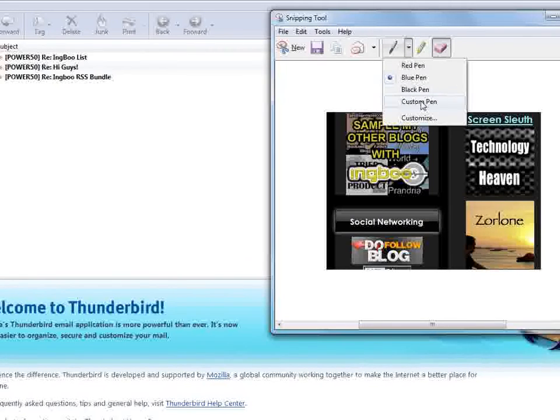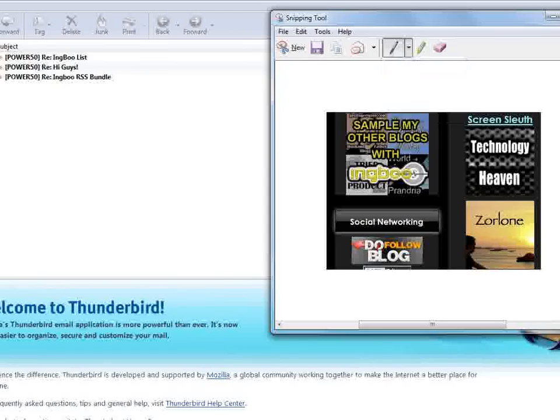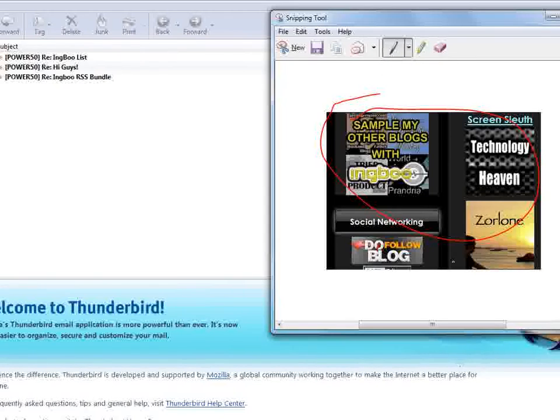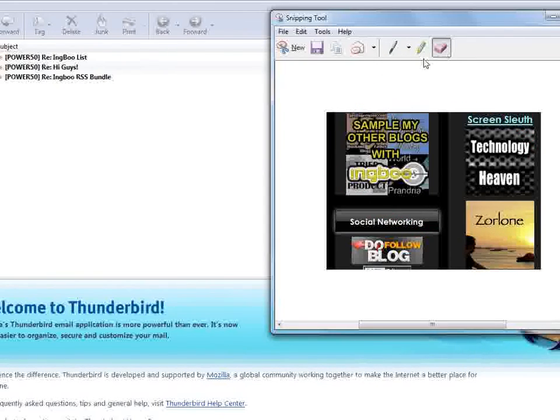You can change the color of the pen, customize the color, do red ink, circles, highlights, arrows, anything that you want to do very simply.